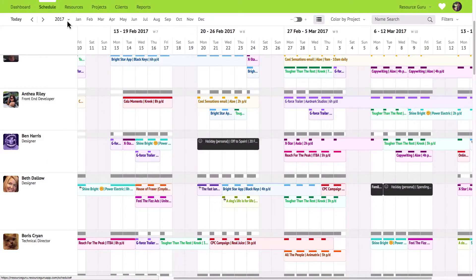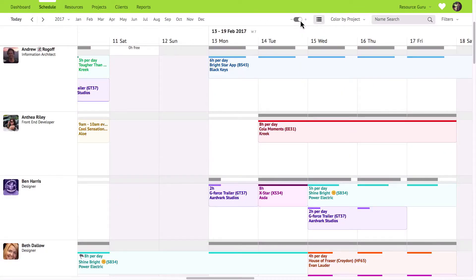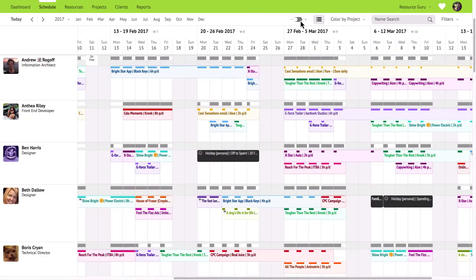In the zoomed-out view you'll generally see between four and six weeks depending on your screen resolution, but if you prefer you can switch to the zoomed-in view to see a week at a time instead. Resource Guru will remember your preferences so you won't have to keep changing this setting unless you want to.